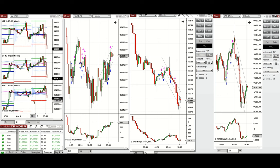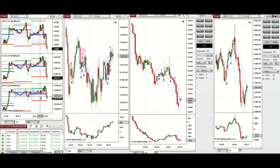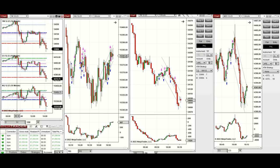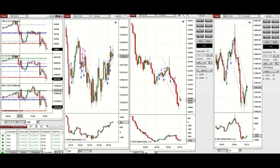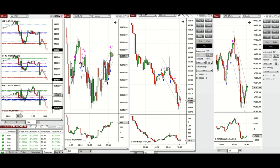We see that the price during the Globex session started to go up and during the London session tested the previous day high on all instruments. During the New York market session it couldn't hold the high level and retested that level few times. So between 9:45 to 10:15...